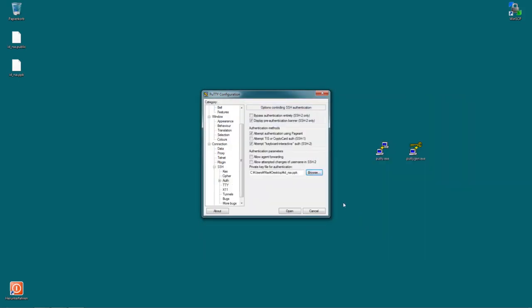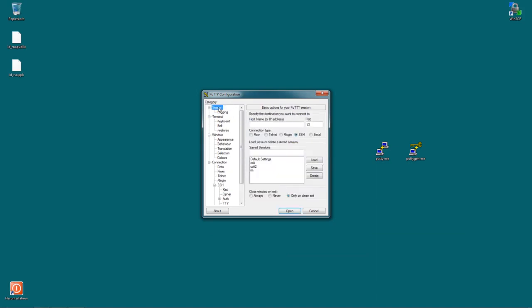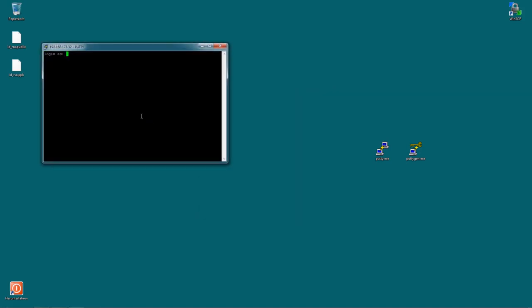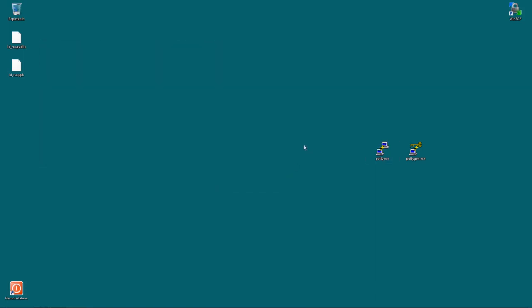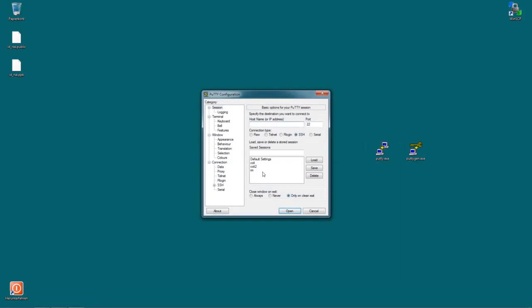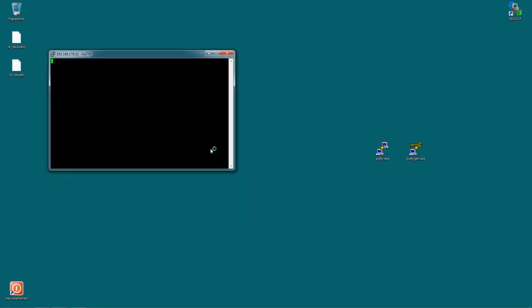Now after you have selected that key go to your session again, choose the RM session, load it and select RM, hit save again just so we don't need to import that key all the time. And then just hit open and you can type in root and you're authenticated with that key without you having to input your password. Now if you want to connect again just double click Putty, double click RM, input root and you're good to go.